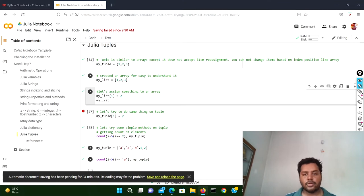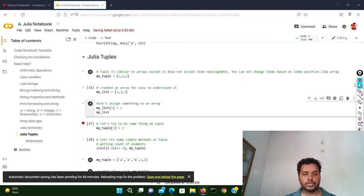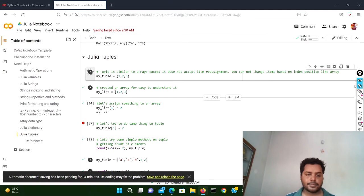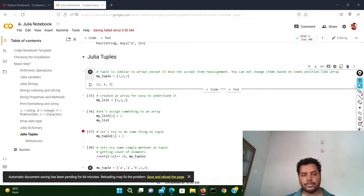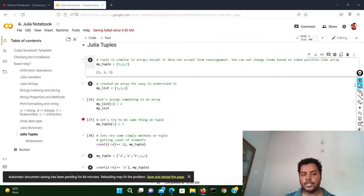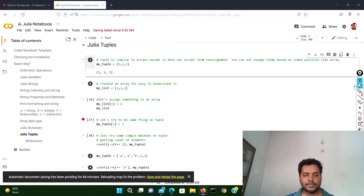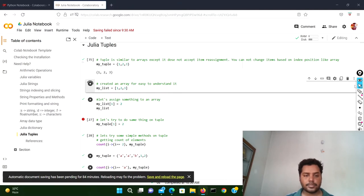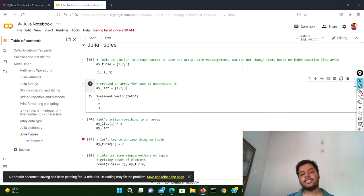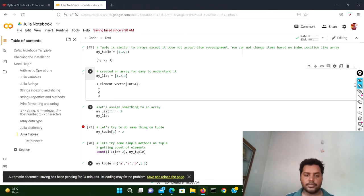In the Julia notebook I have declared the tuple the same way — my_tuple is one, two, three. If I run this cell, you can see the same format. I've also given the name 'my_list' to show the comparison with Python, but in Julia it is called an array — a one-dimensional array. If I run this cell, my_list looks like one, two, three, same as Python.